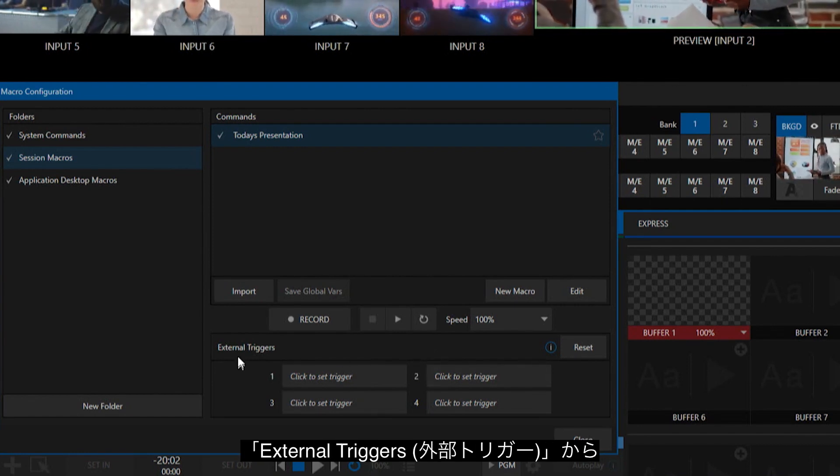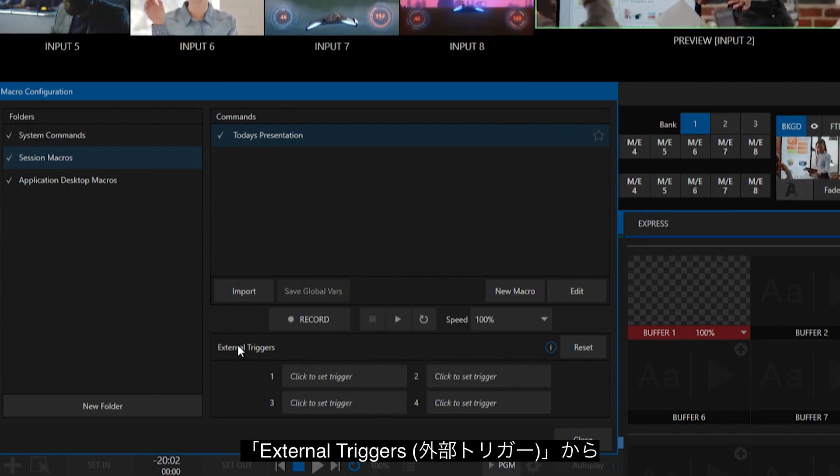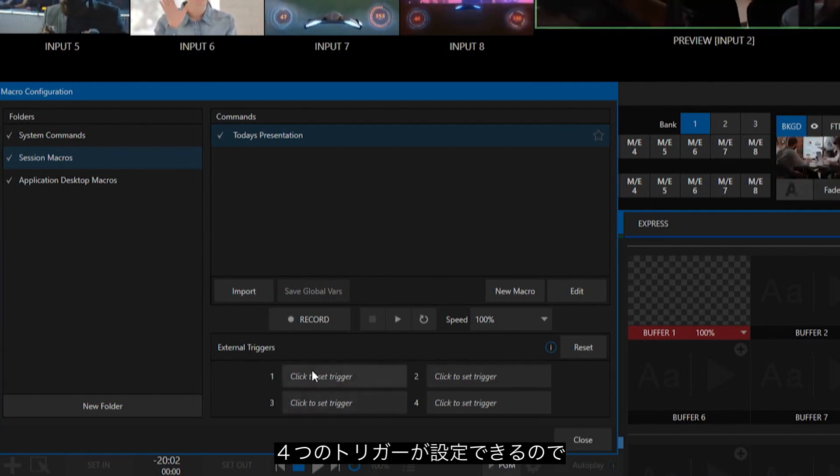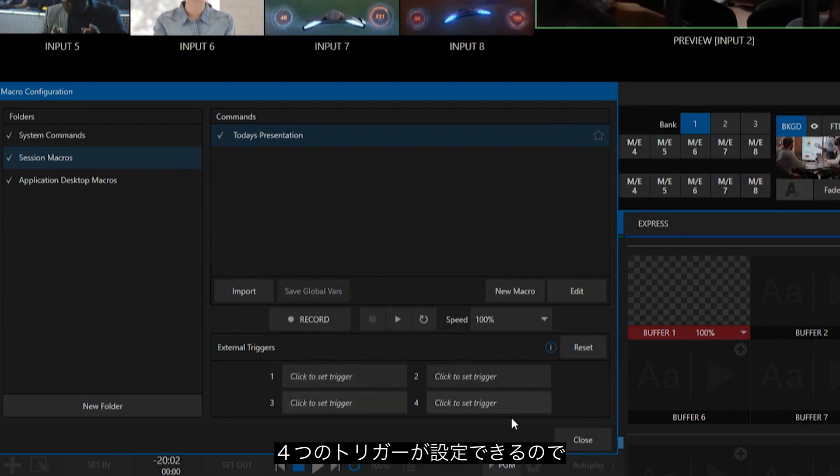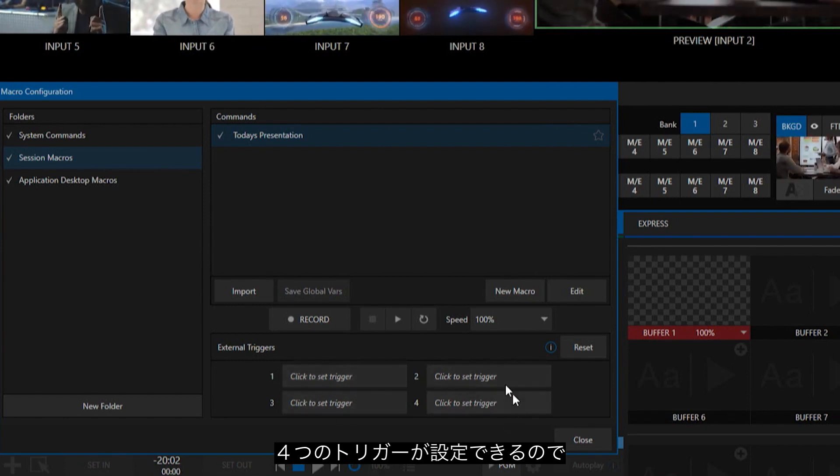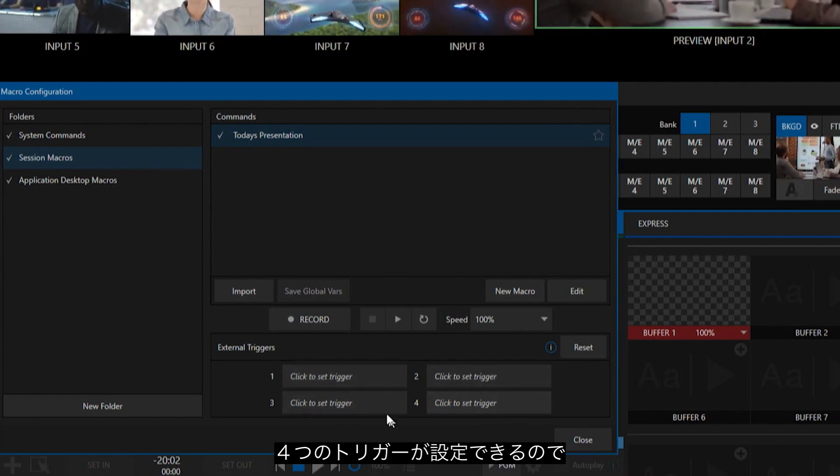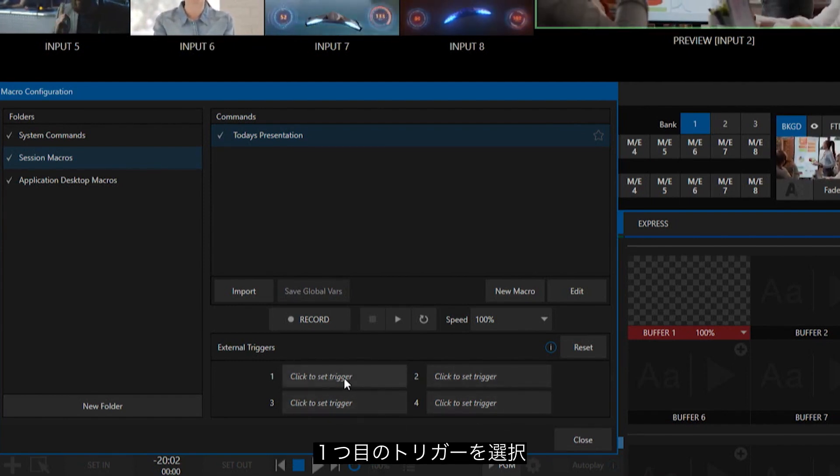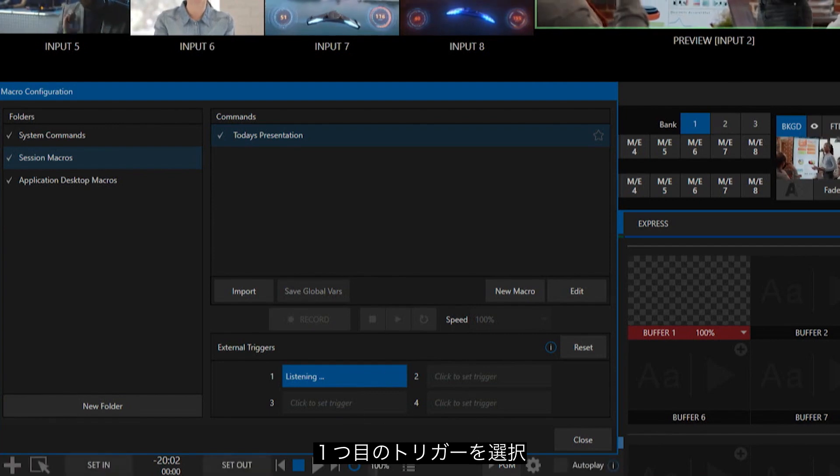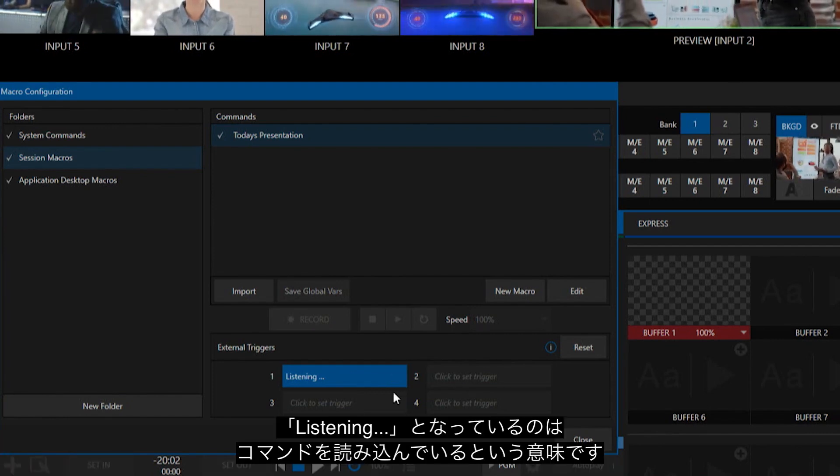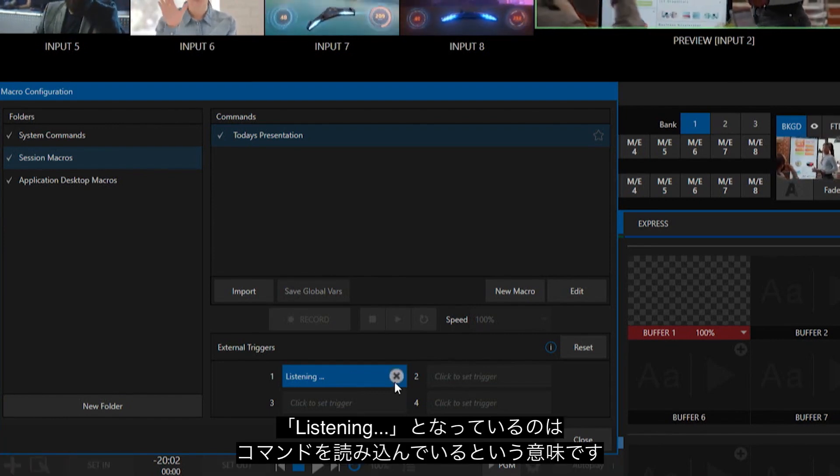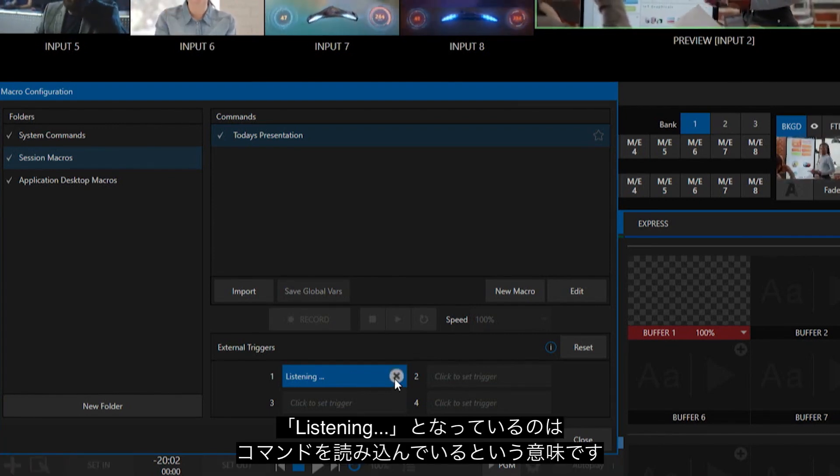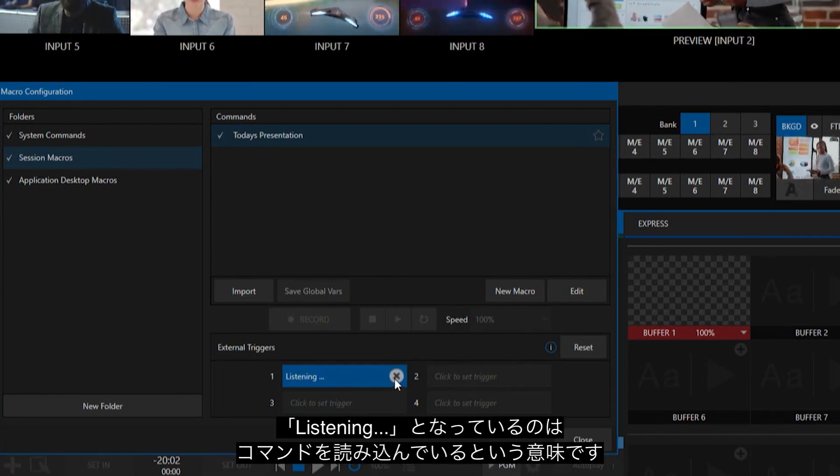So what you would do is go down to External Triggers, and where it says you have these four different options for triggers, you can put them on any of these. Just click to set trigger, and now it is listening for that command.